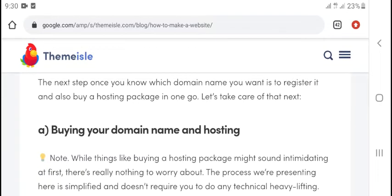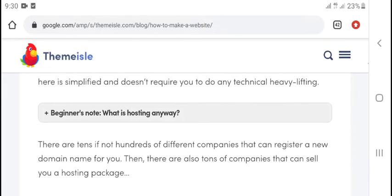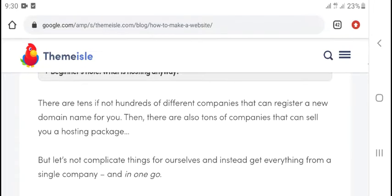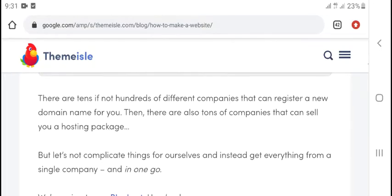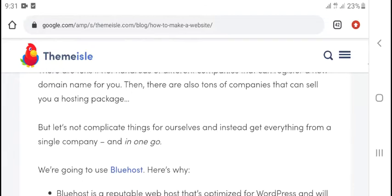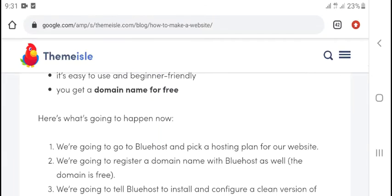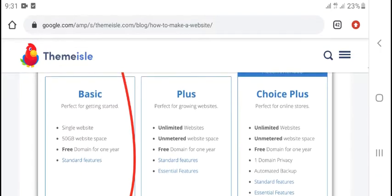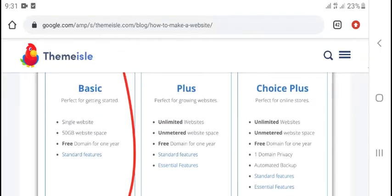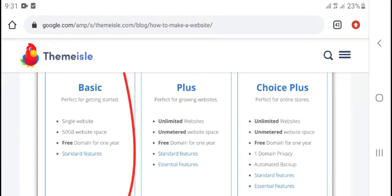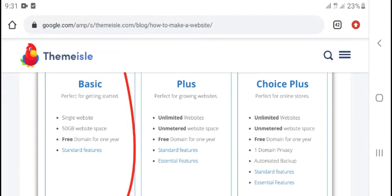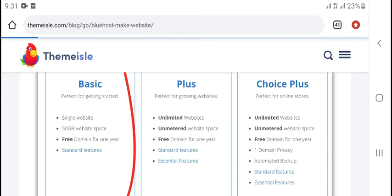Buying a domain name and hosting is the last step. You can get unlimited website space and a domain name for one year. So this video is complete. Thanks for watching, subscribe to my channel. Thank you.